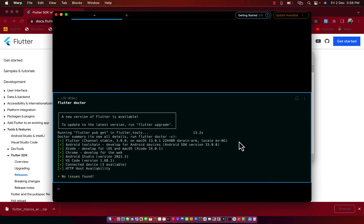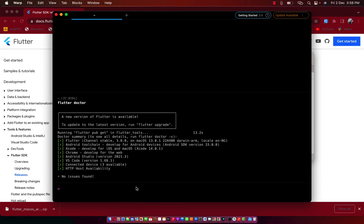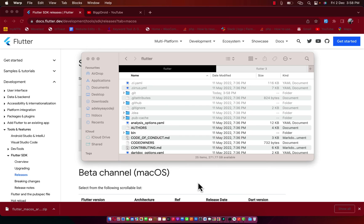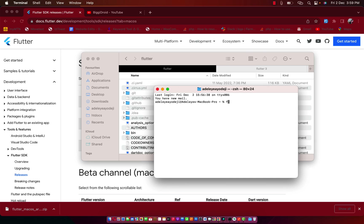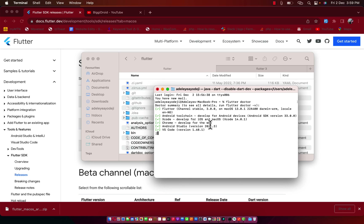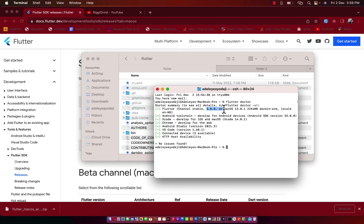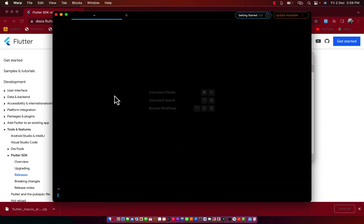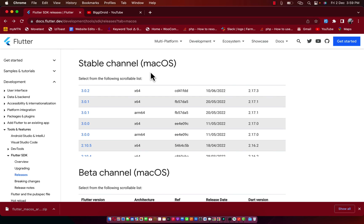We now have Flutter 3.0.0 — awesome! We are currently running on Flutter 3.0.0. If I close this terminal and use the native terminal, it's still the same version. Running Flutter Doctor, as you can see it confirms Flutter 3.0.0. If you're wondering what terminal I'm using, I use Warp terminal — you can find it with a Google search.